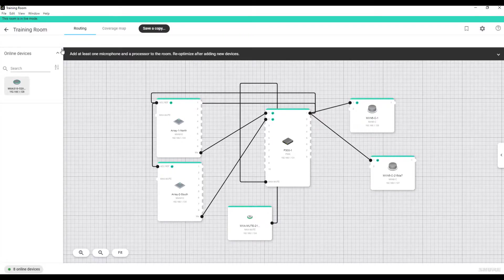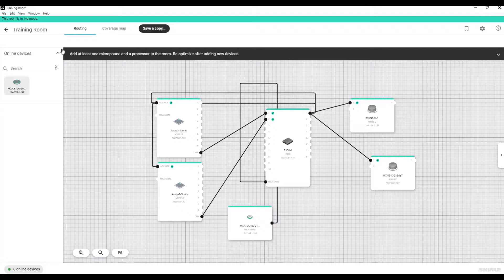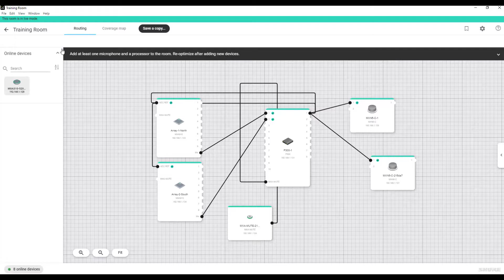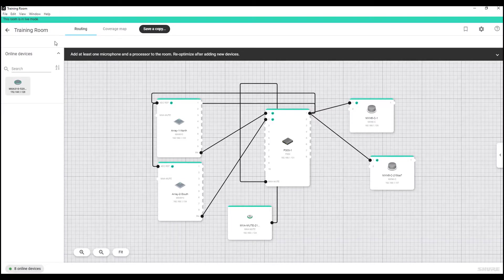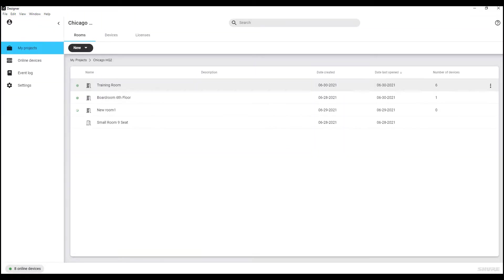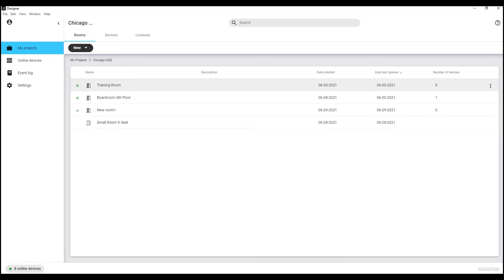After you exit Designer or are off the network, the room you created remains in your project as an offline room. When you come back on the network, the room becomes online again with a green circle to indicate its status. Double-click it to open the room for any remaining work.